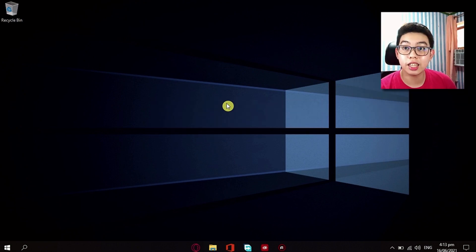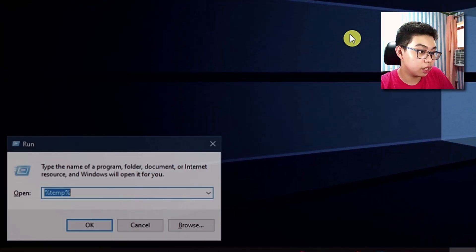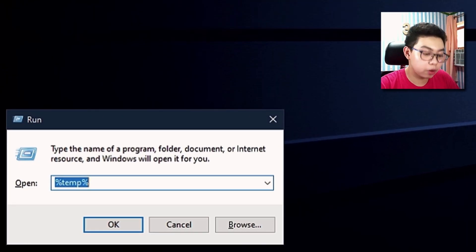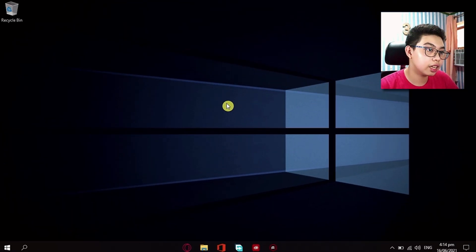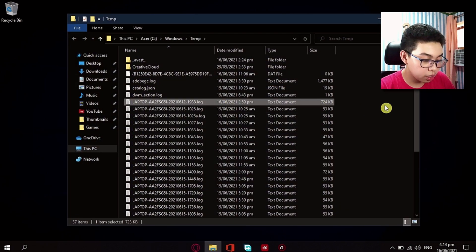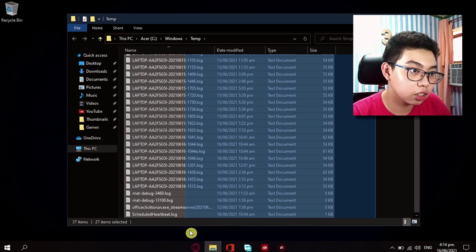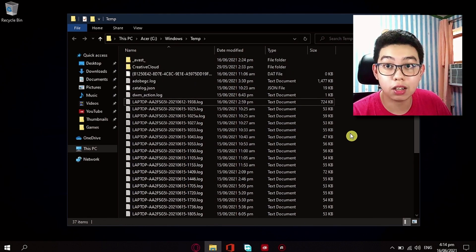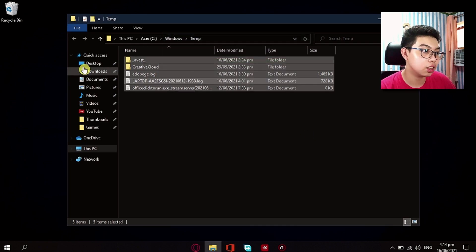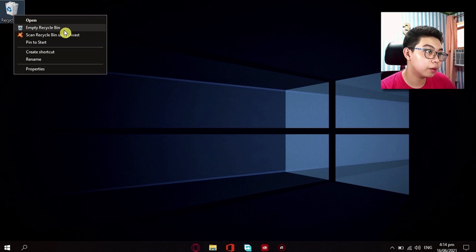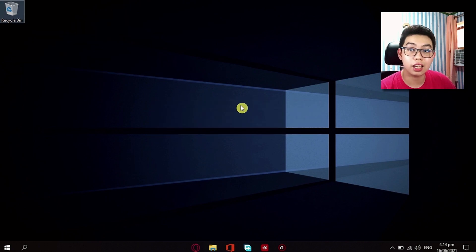Now the second step inside the tip 12 is again going to Run. In that, just type 'temp' without the percent signs. Just type 'temp' like that, hit Enter. And in here, you just want to select all of these stuff — you can click Ctrl-A and delete again. Again, they are being used by the system currently so I can't delete those. So now just exit out of your File Explorer, empty the Recycle Bin again, and click on Yes.